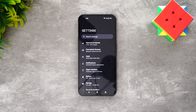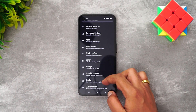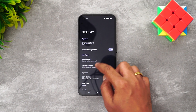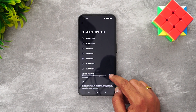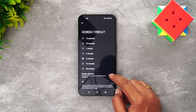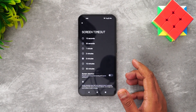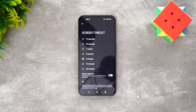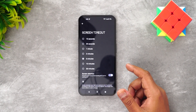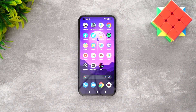If your screen timeout is set to a short duration and you're reading something, the screen attention feature prevents the display from turning off. Go to Display, select Screen Timeout, and enable 'Screen Attention.' It uses the selfie camera to detect if you're looking at the device and keeps the display on while you are.